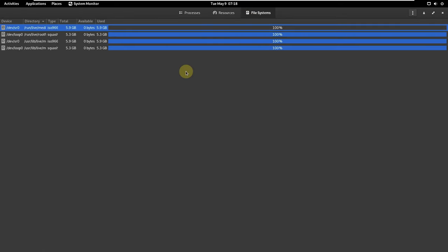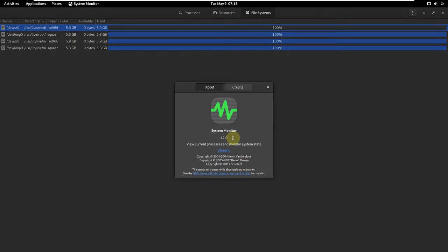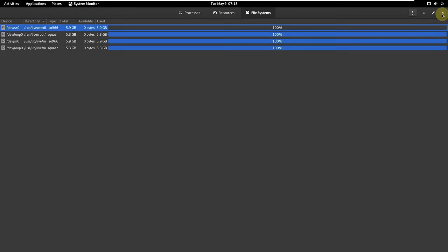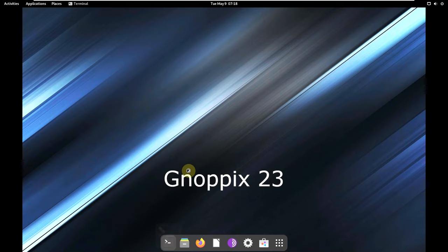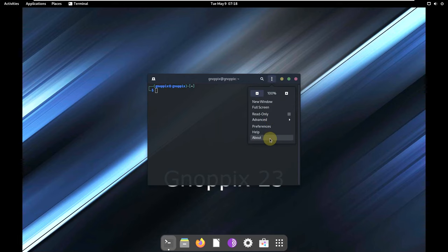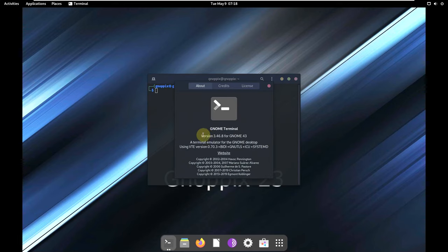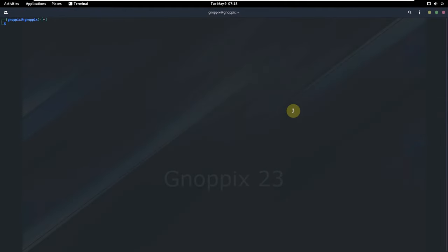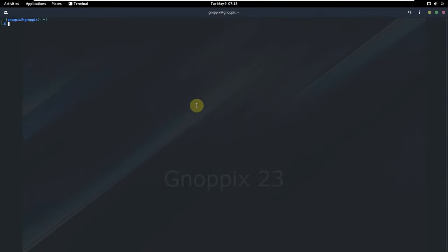Let's open the terminal and find out some information about the distro. Let's check the version first — it's 33.46.8 for GNOME 44. I think the GNOME version of the desktop environment will be around 43.5. Let's quickly change the color of the theme so you can properly read the terminal.